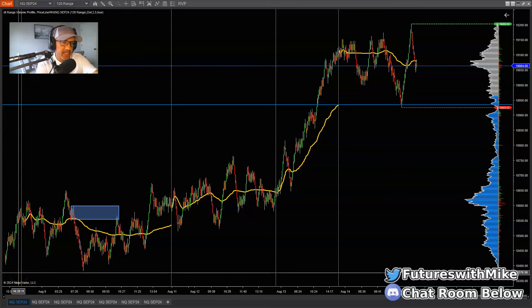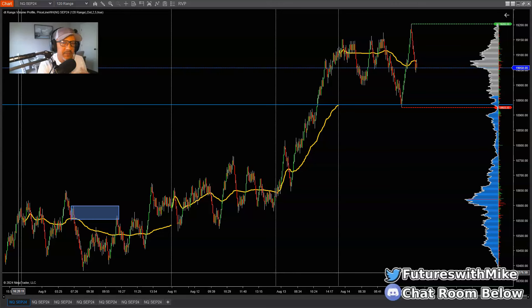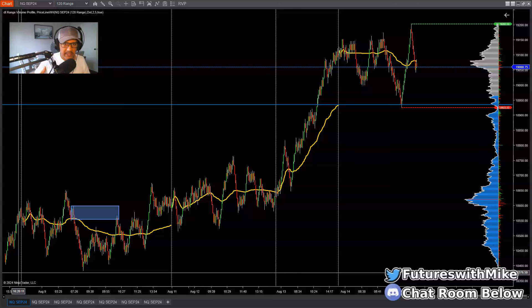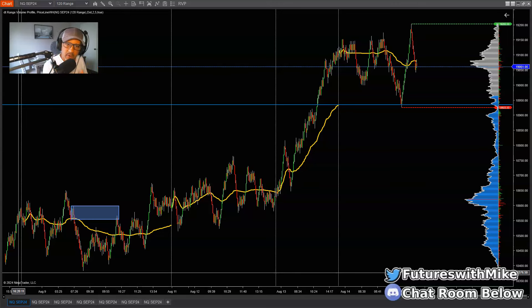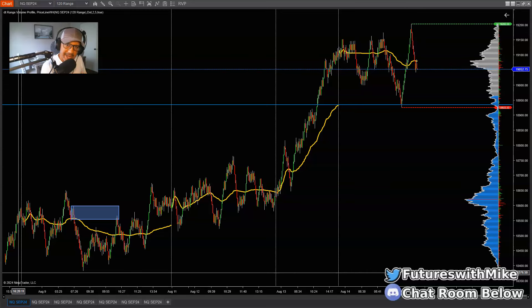This video is for all you beginner traders out there that are struggling trying to depict the direction of the actual market. We want to find out which way the market is trending, because supply and demand — for those that trade it, looking for aggressive areas of buying and selling within the market — works best within a trending market.